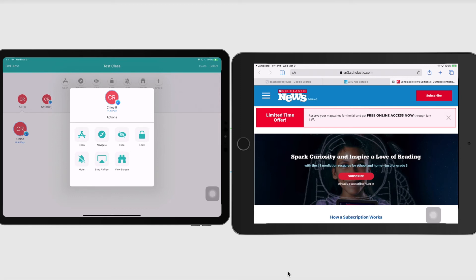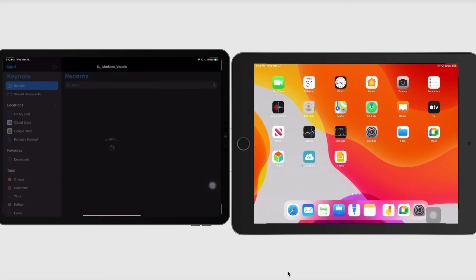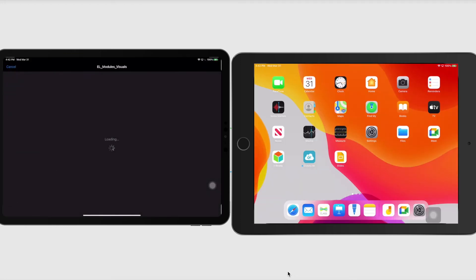Also, additionally, if she was doing an application where she had a lot of music going on or the whole class was doing something that had some music, you can mute all of their screens at once also. So that is another really, really nice feature. So I can send templates to my students.